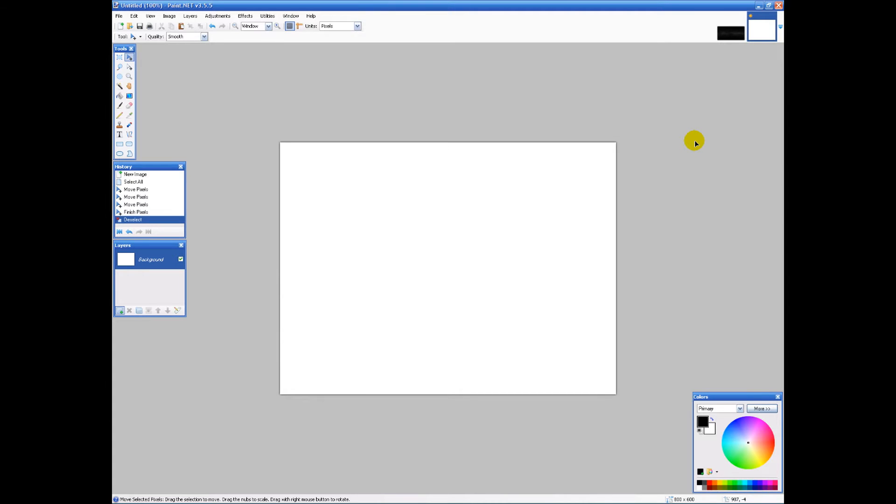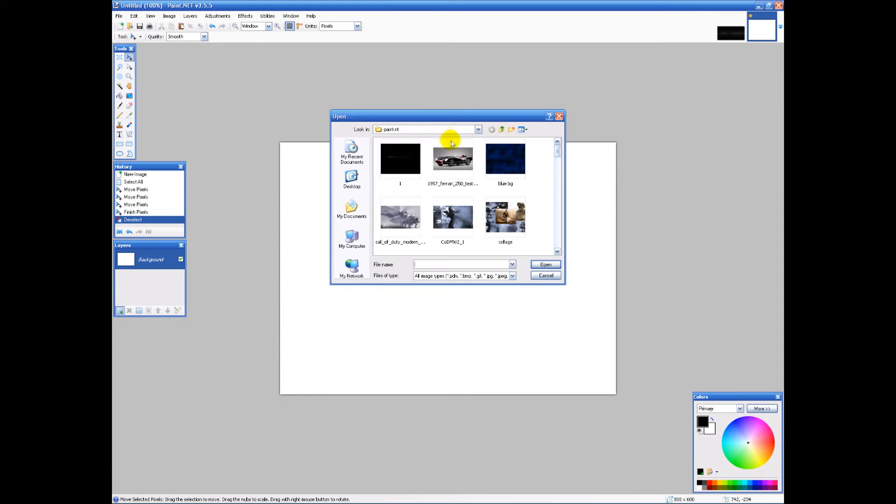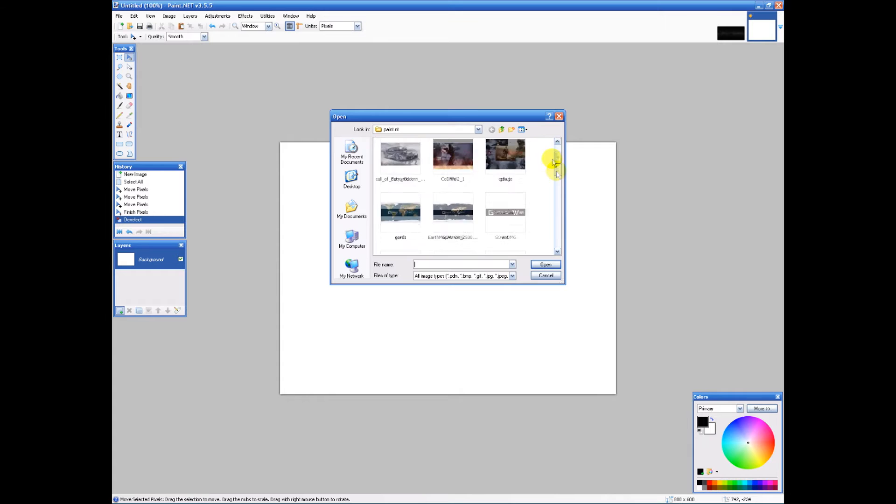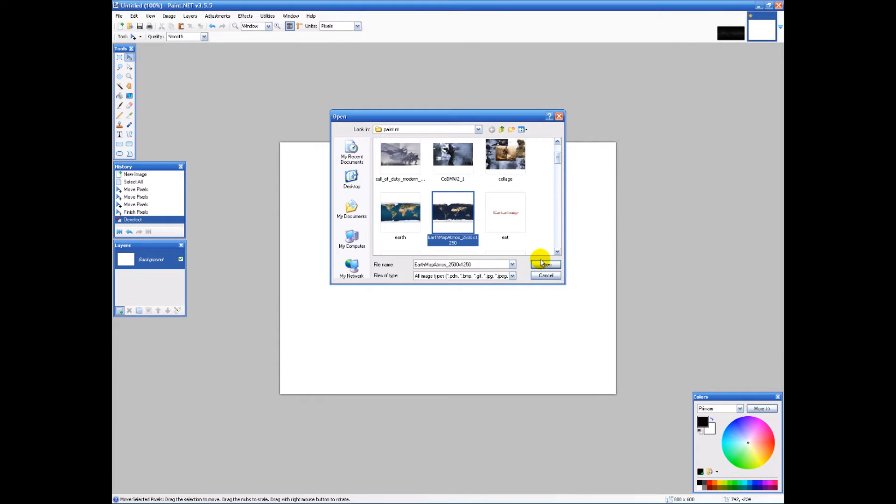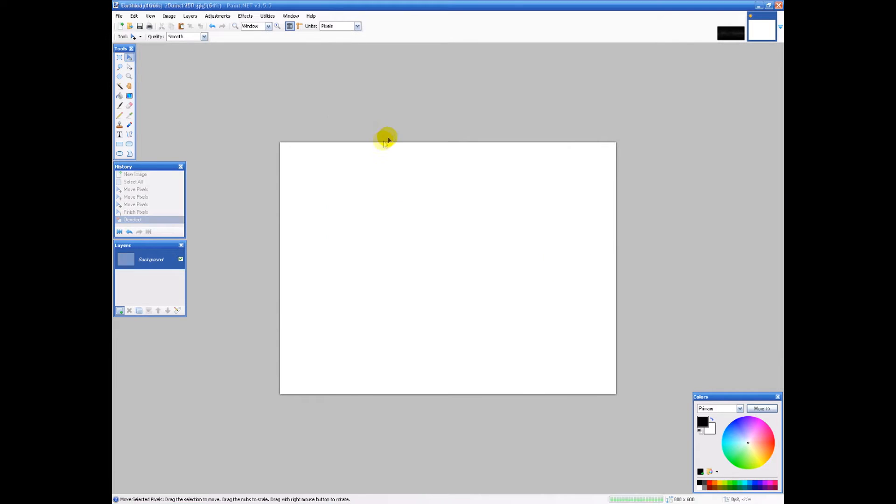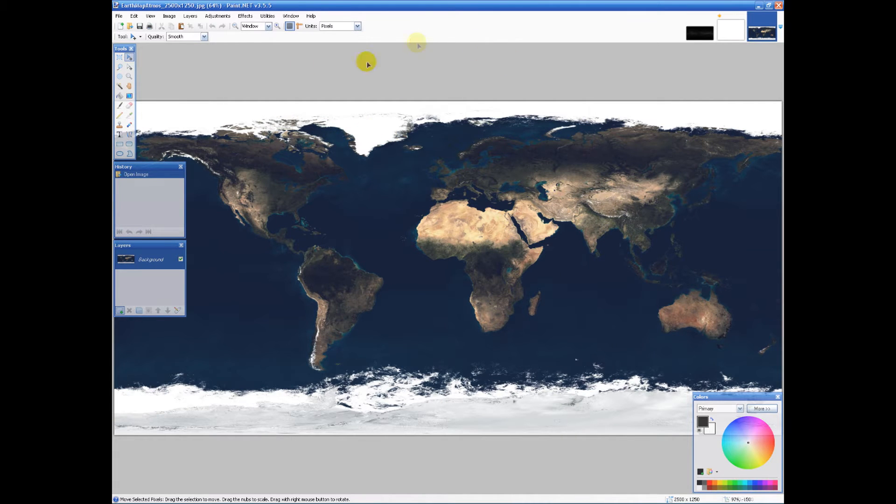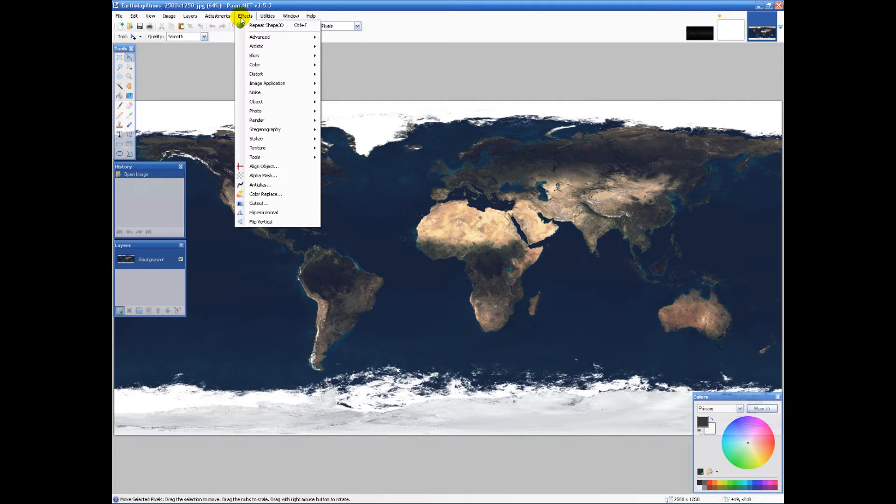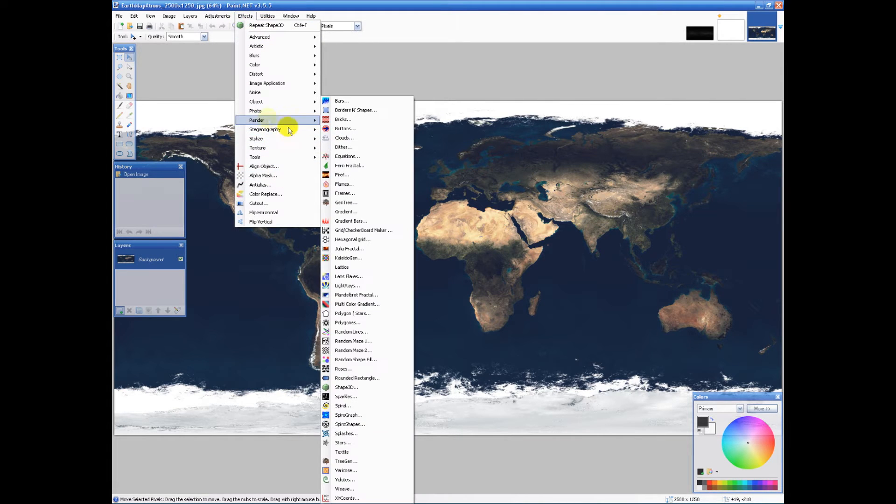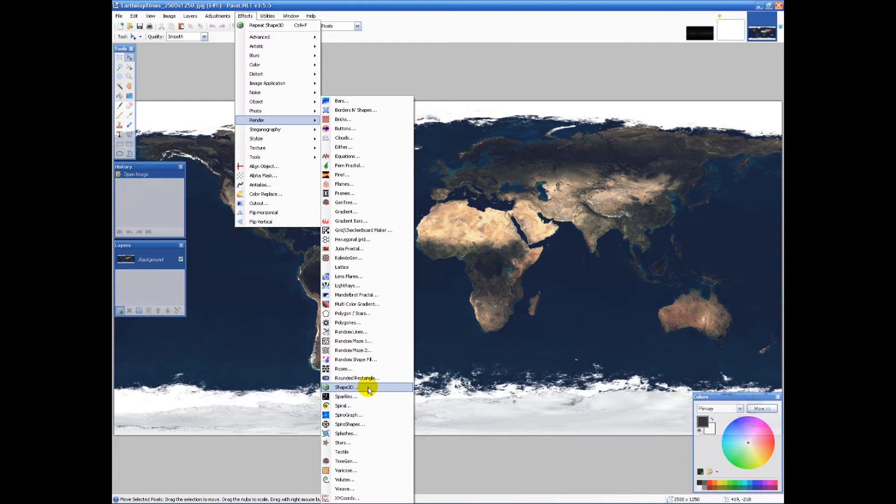I have an earth picture right here, very nicely done. What I'm gonna do is go to effects, render, shape 3D. This effect doesn't come with the program, it's actually a plugin that is very good and I'll put a link if I'm not too lazy.